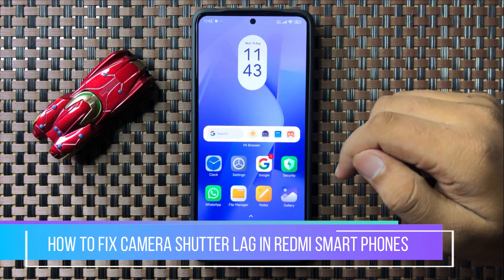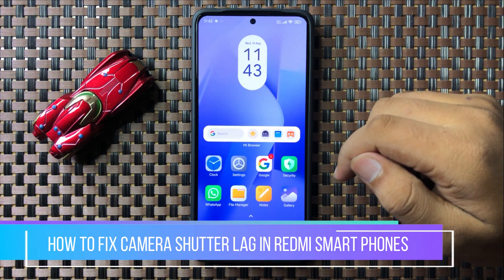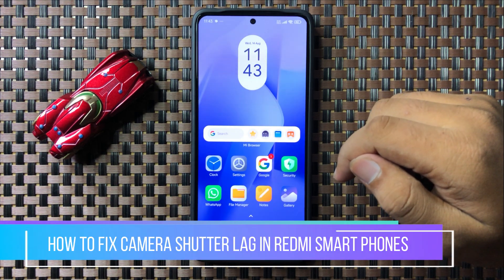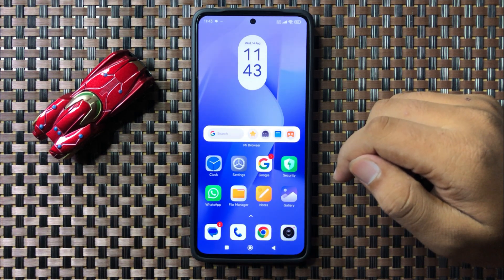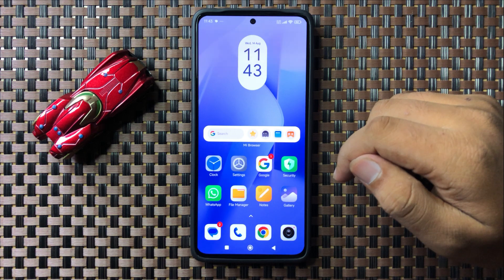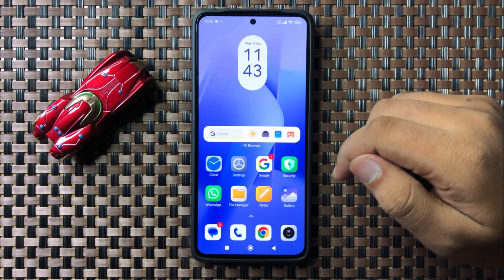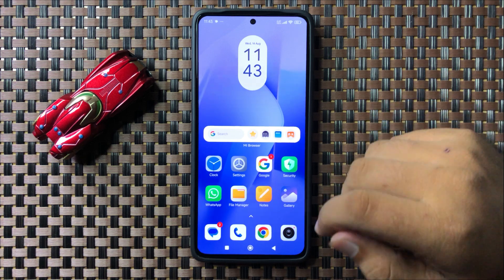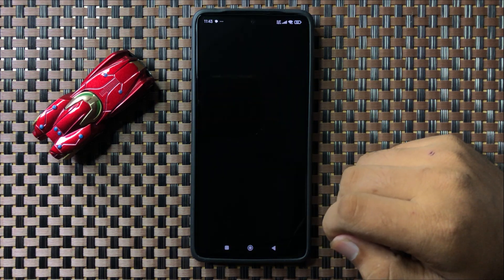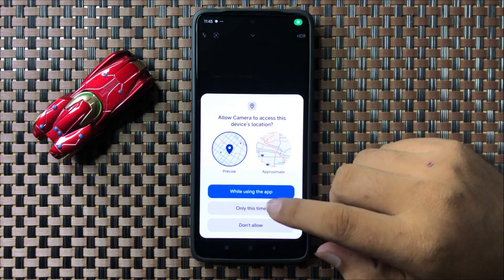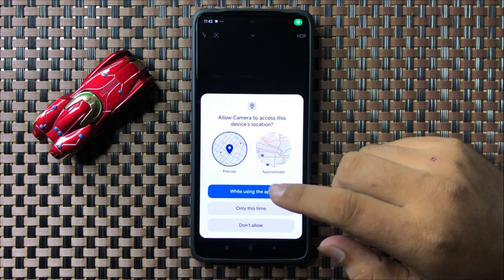Welcome to this video. I will show you how to fix the camera shutter lag on your Redmi cell phone. To fix this issue, first open the camera app.